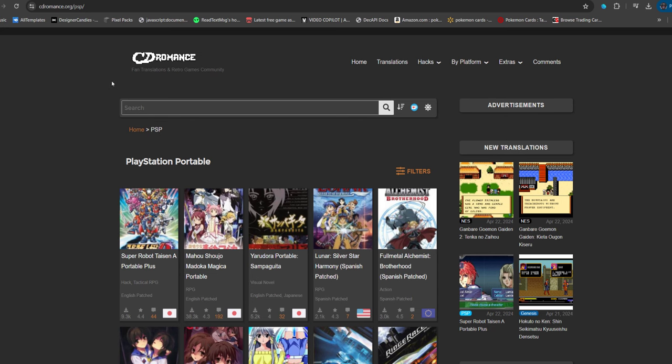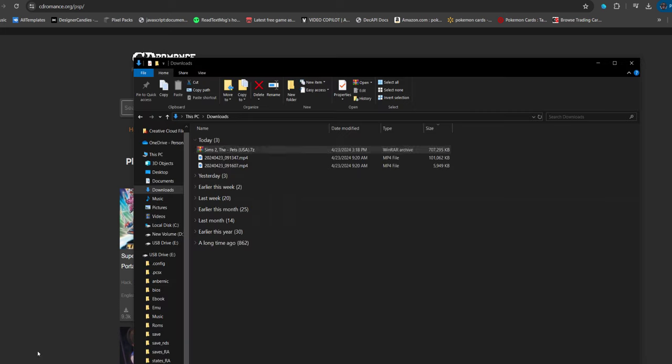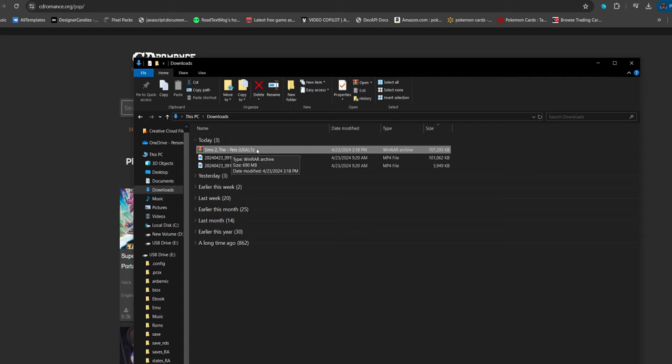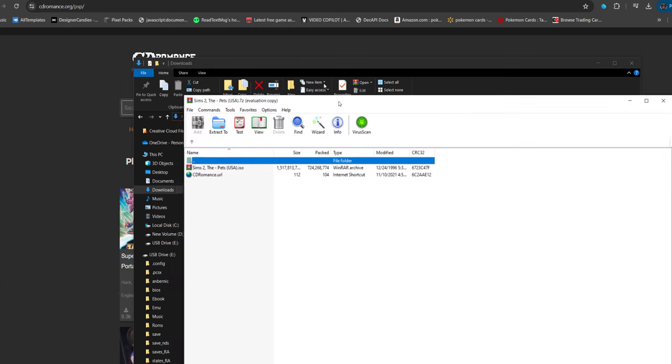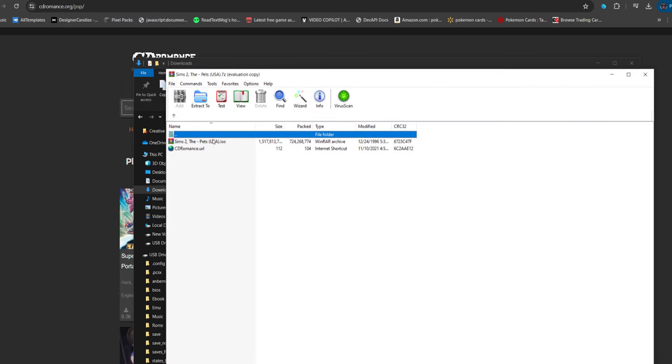So guys, right now I am on CDRomance.org in the PSP section. Now, the one I downloaded was Sims 2. Alright, it has a .7Z extension at the end. All you have to do is go ahead and open this up, and you will see the .ISO file. Mine opens up in WinRAR. You can go ahead and extract it if you want to.